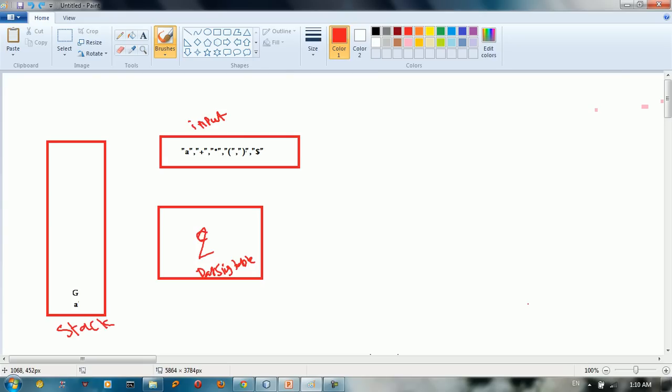Hello everybody, welcome to this tutorial. This is part 5 of this tutorial about LL1 parser.